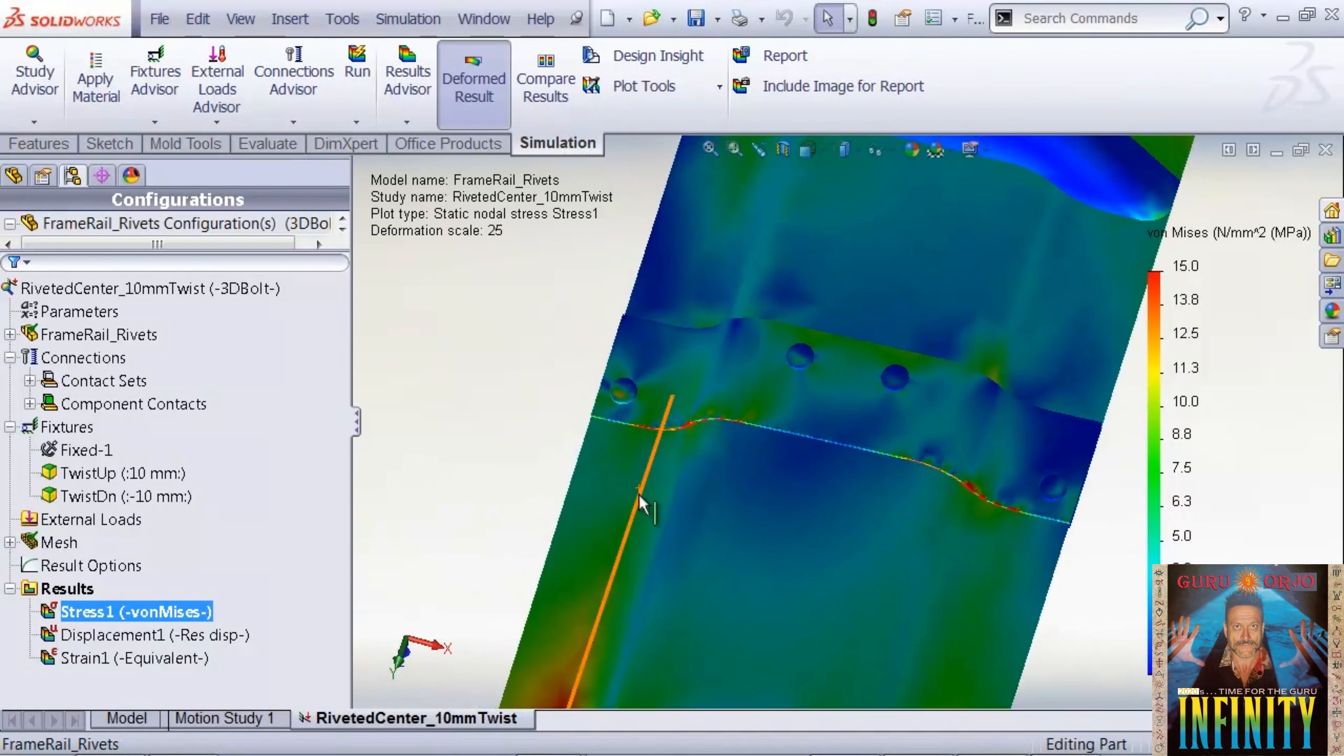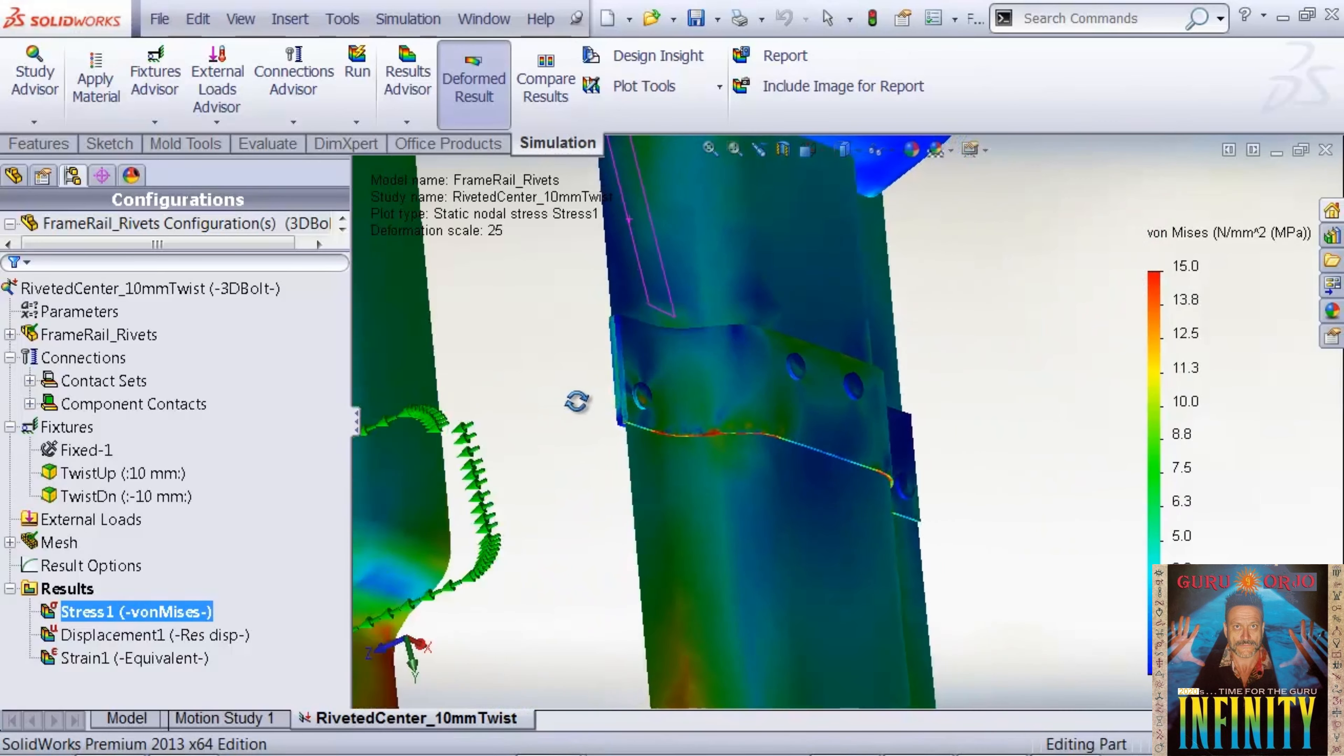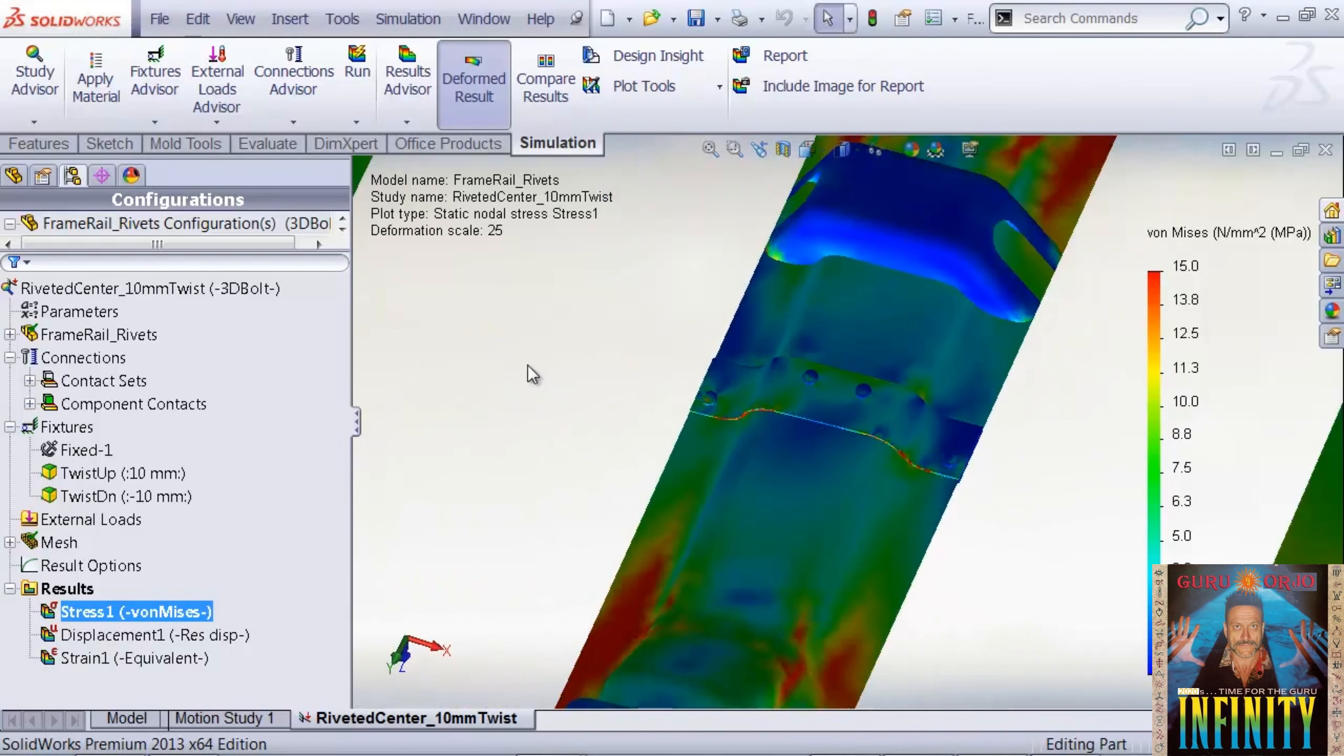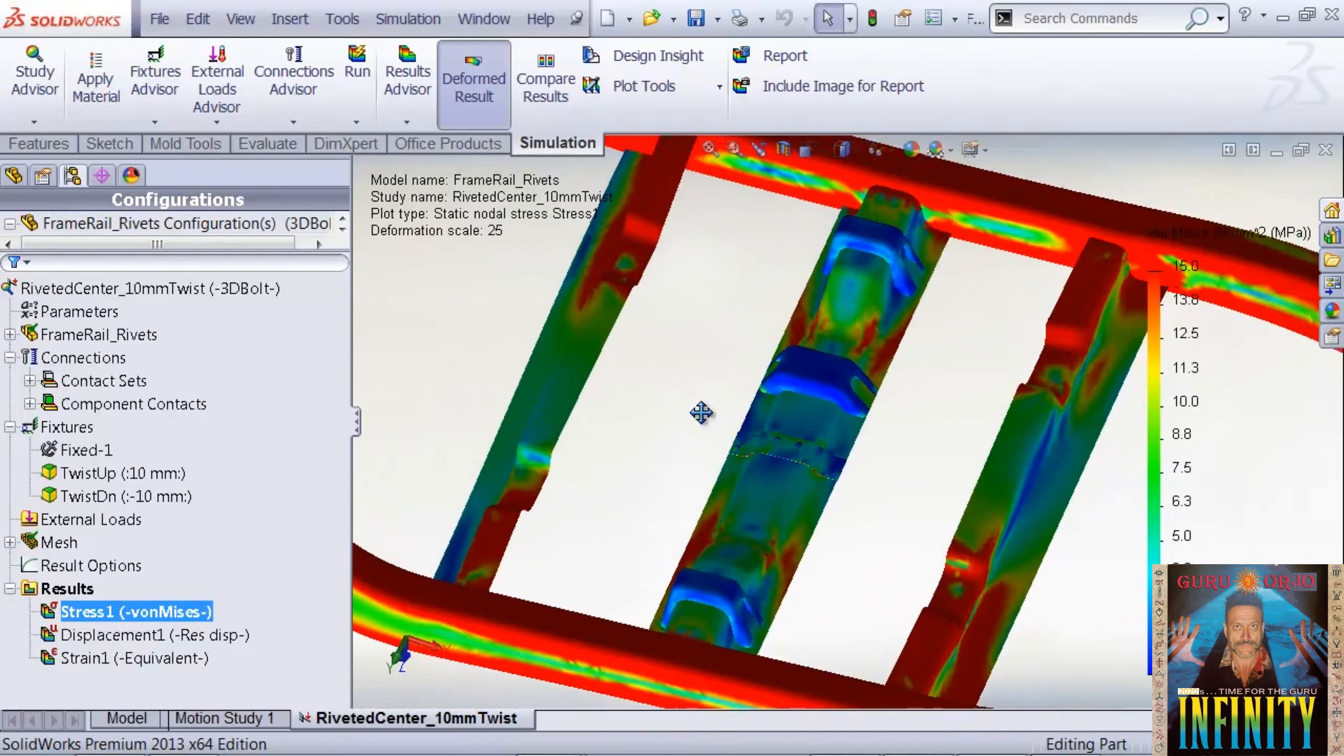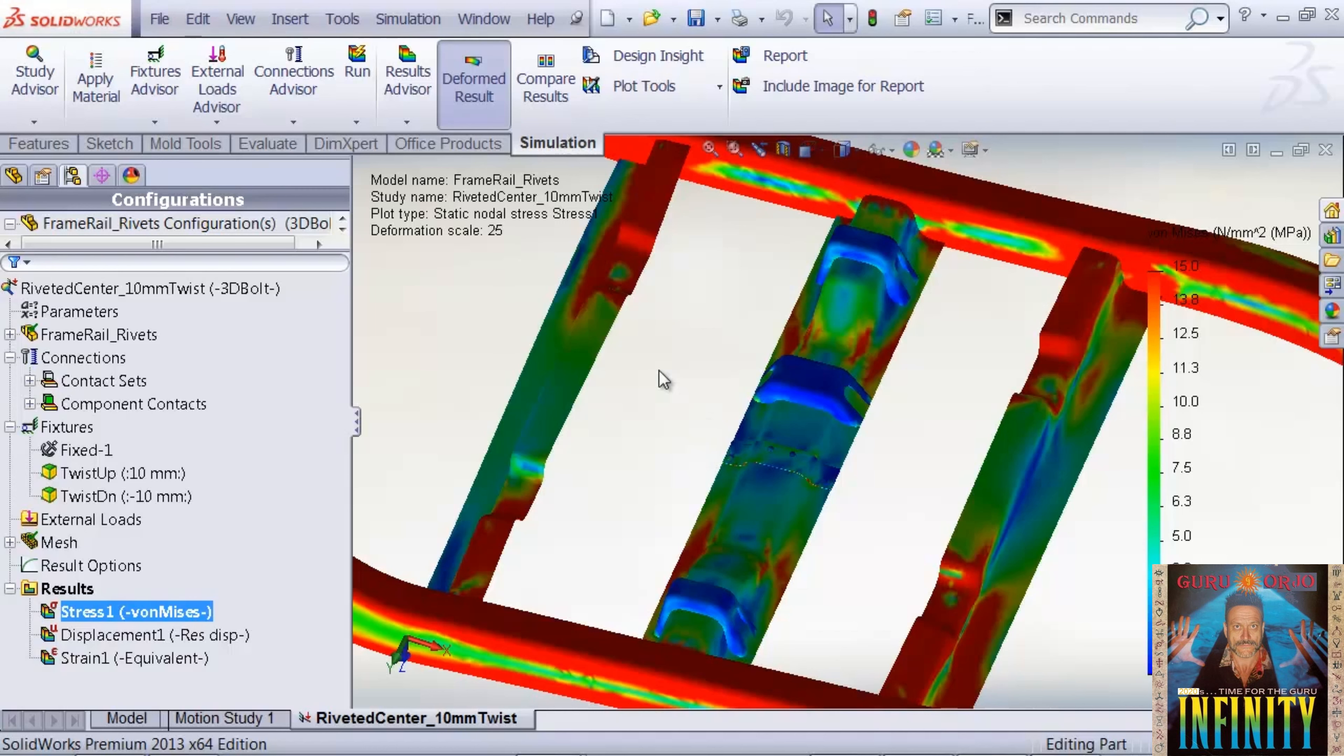When we look at our rivets, we see that the first front one is getting most of the stress and most of the action. We're going to rerun just this center rail and refine the mesh on the front rivet so that we can get better stress results.